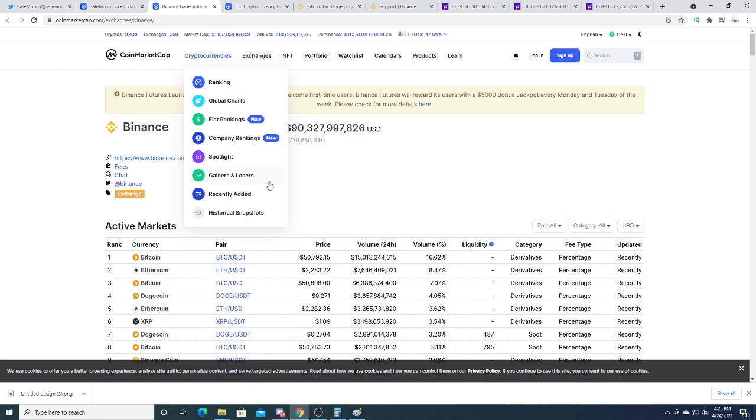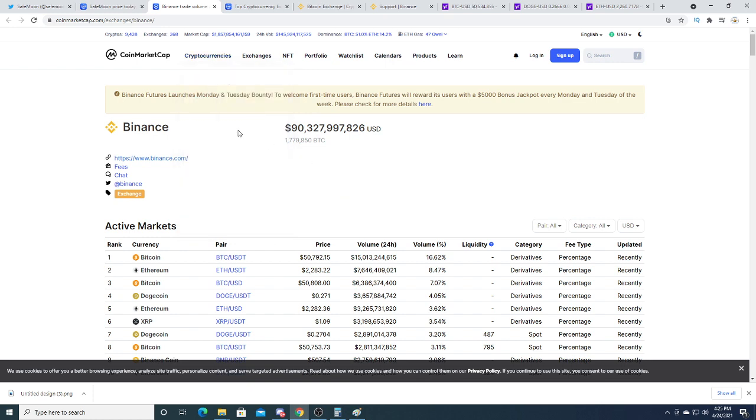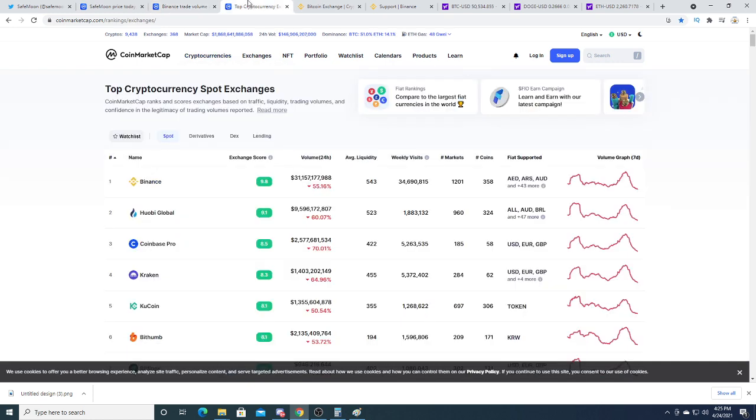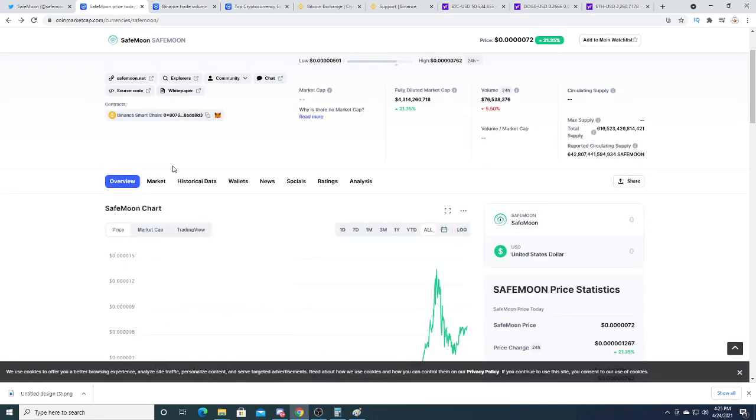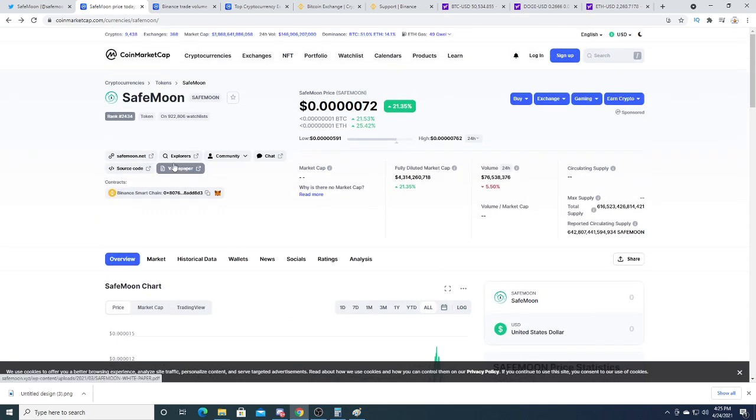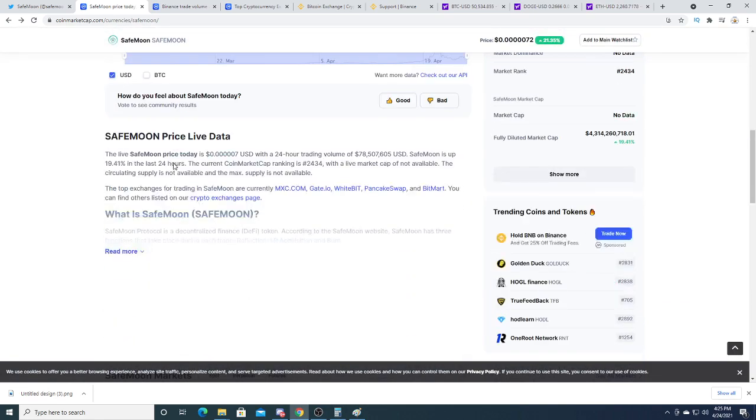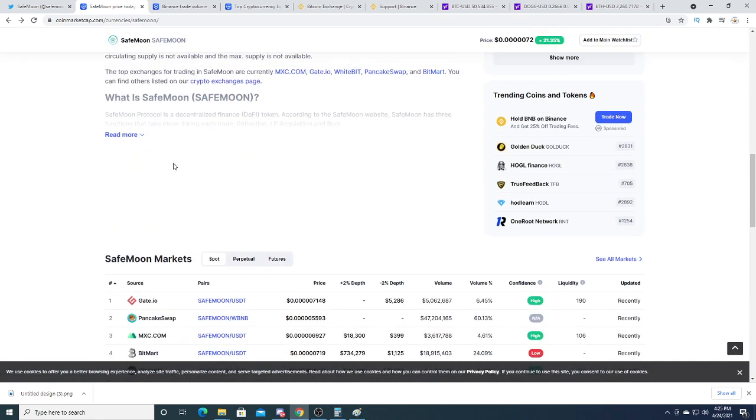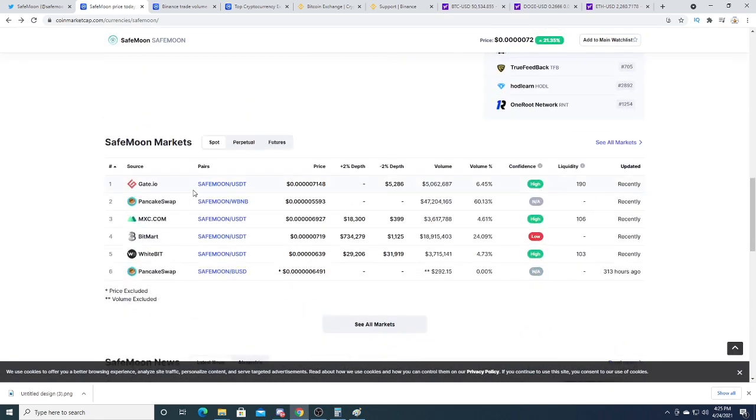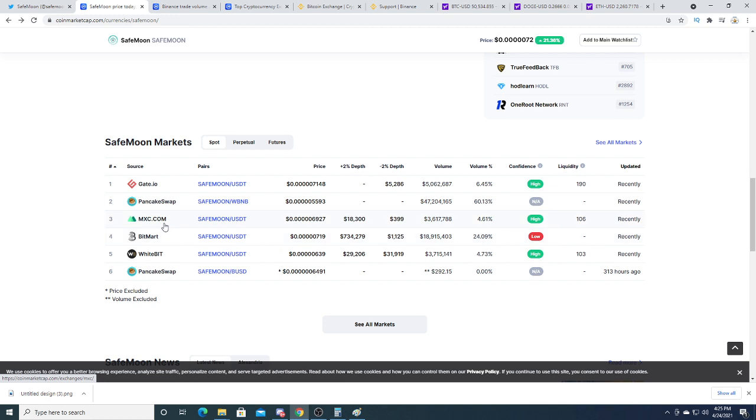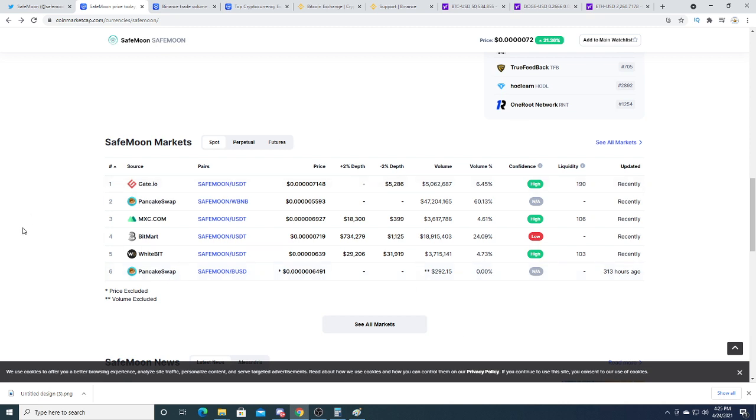So let's look at SafeMoon. Right now, there's only six crypto exchanges that offer SafeMoon: Gate.io, PancakeSwap, MXC, BitMart, WhiteBit, and PancakeSwap. Those are the five, six that are holding it.